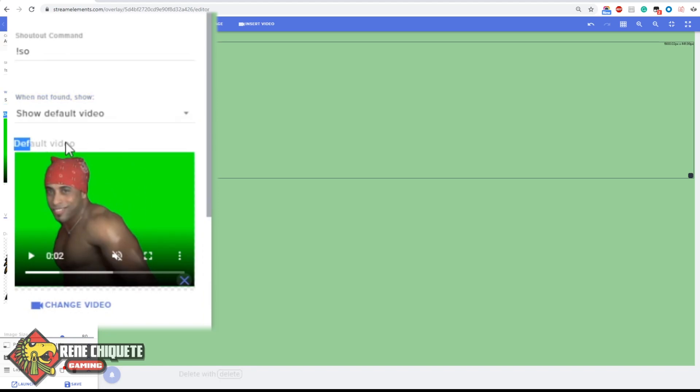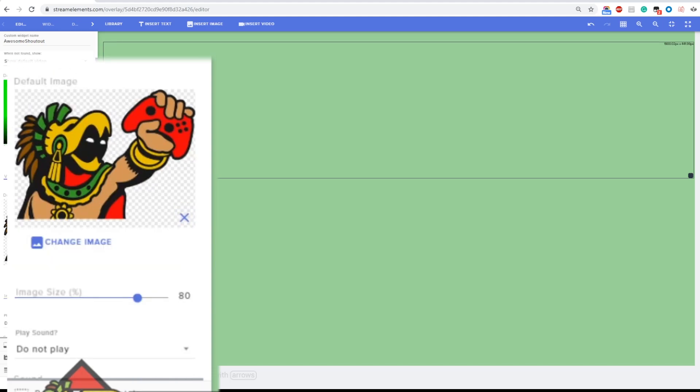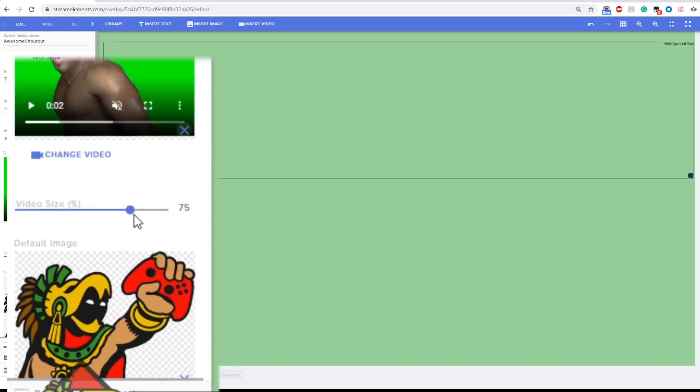You can also show a default video which is this video that you see here, you can change it of course, or show a default image which is also going to give you the image that you see down here.